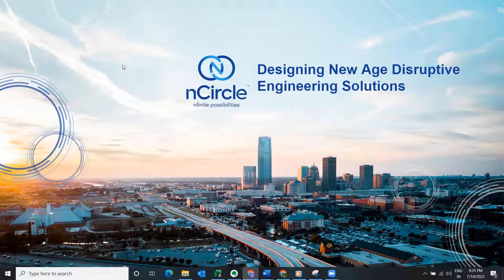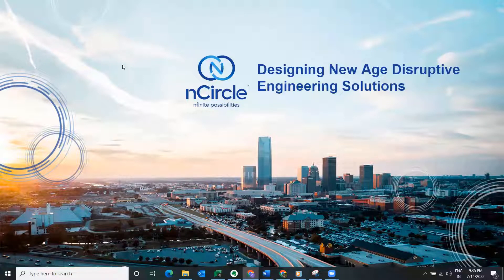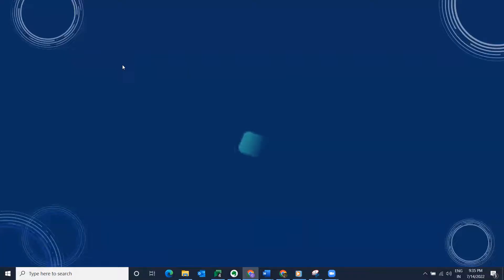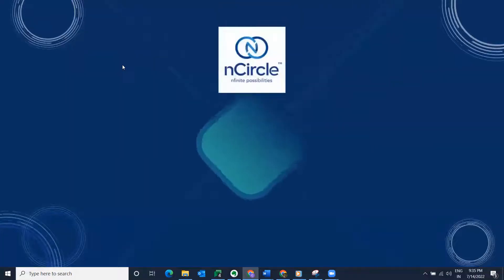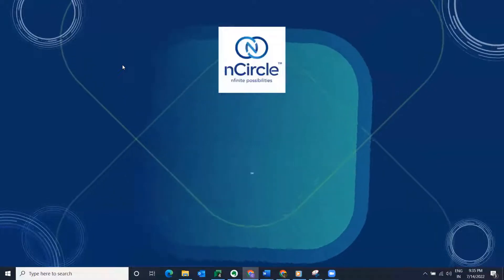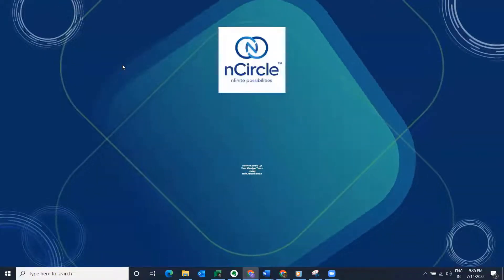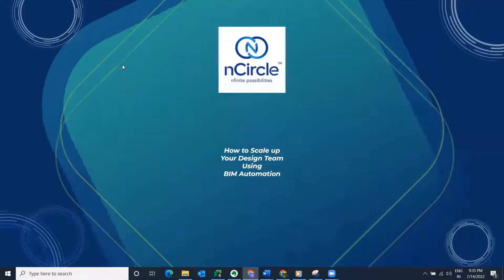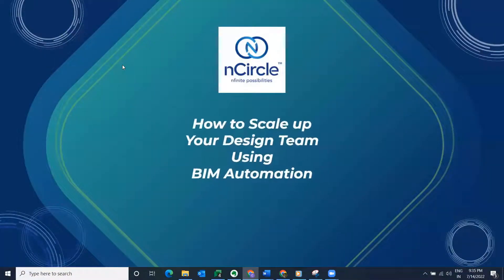A very warm welcome to all of you, and thank you for joining us today. Today's topic of the webinar is how to scale up your design team using BIM automation. Before we jump into the topic, I would like to introduce our CEO, Mr. Varun Bharatiya.